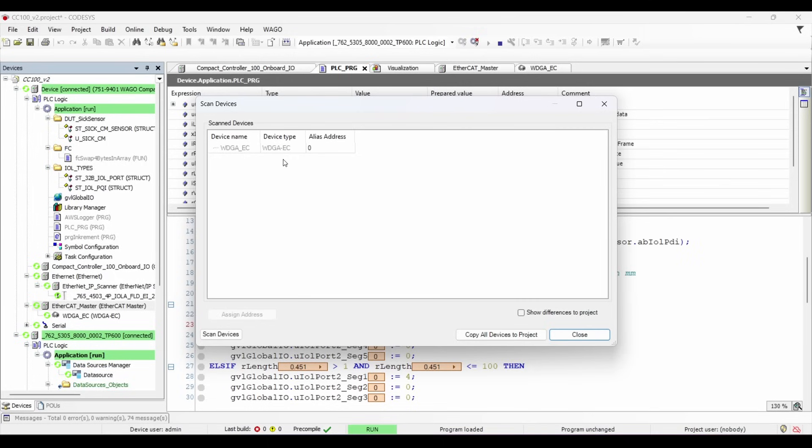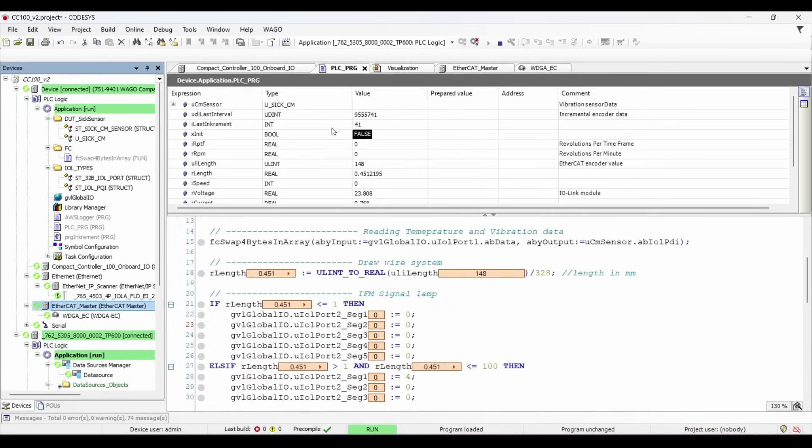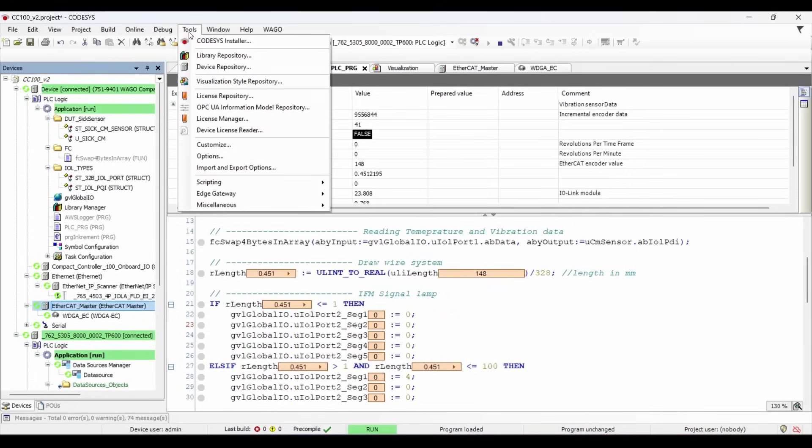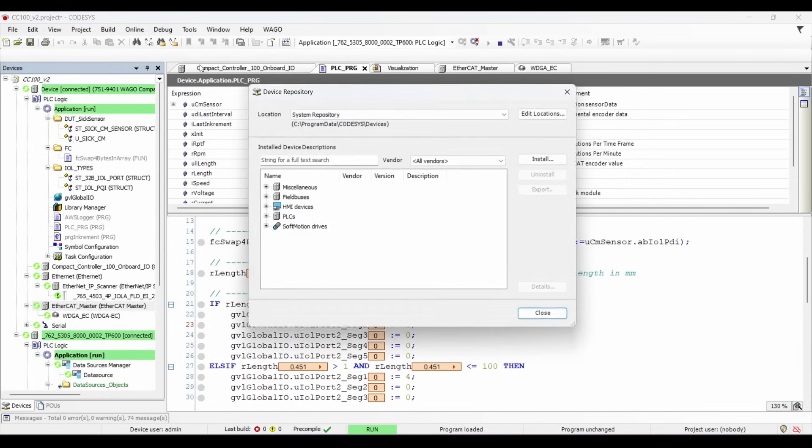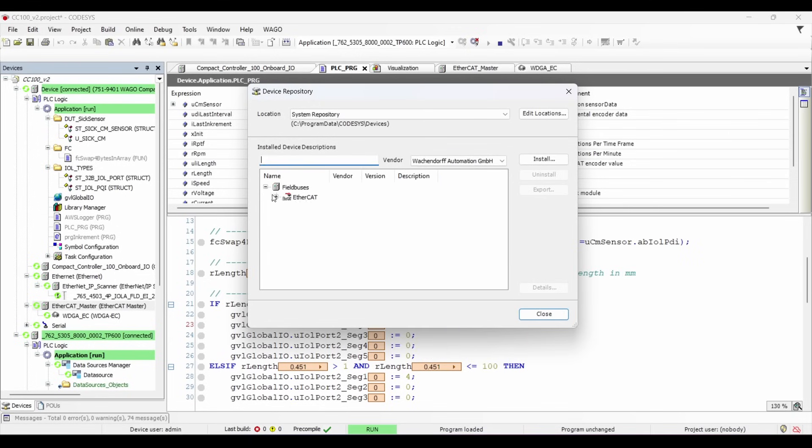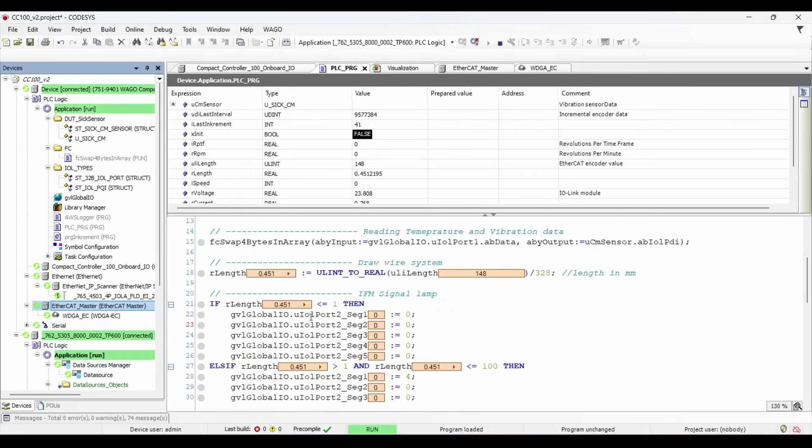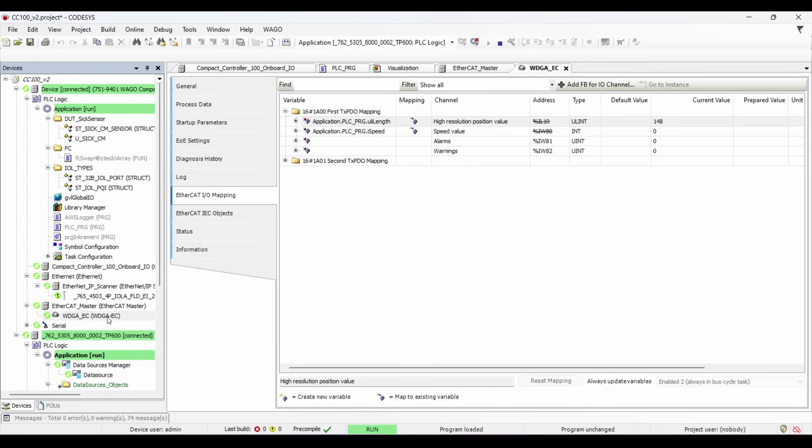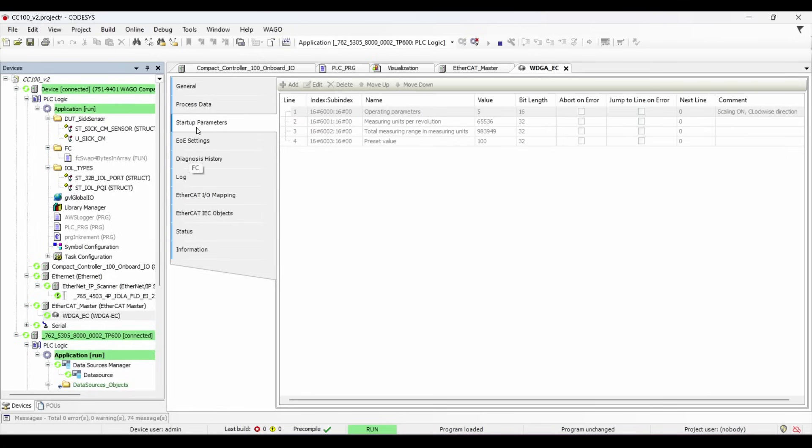Here you can see the description of the encoder. This is showing because I have already installed the device description of this encoder in CodeSys. This device description file you can get from the manufacturer website. You can verify the available device description files in the device repository. Now if you open your EtherCAT slave device, you can go to the startup parameters. These parameters define the required output from the encoder pulses. You can learn more about that in the device manual.